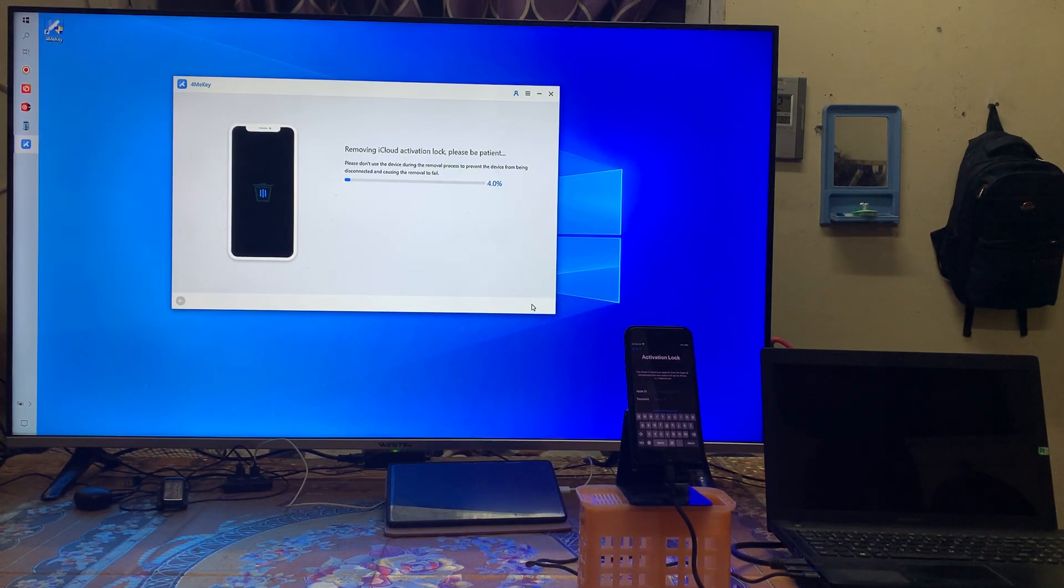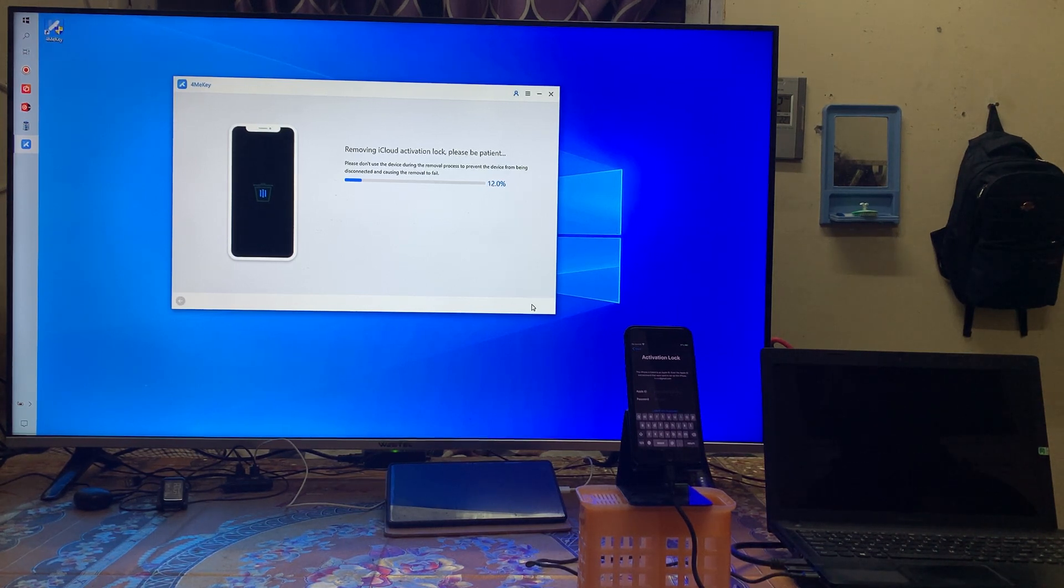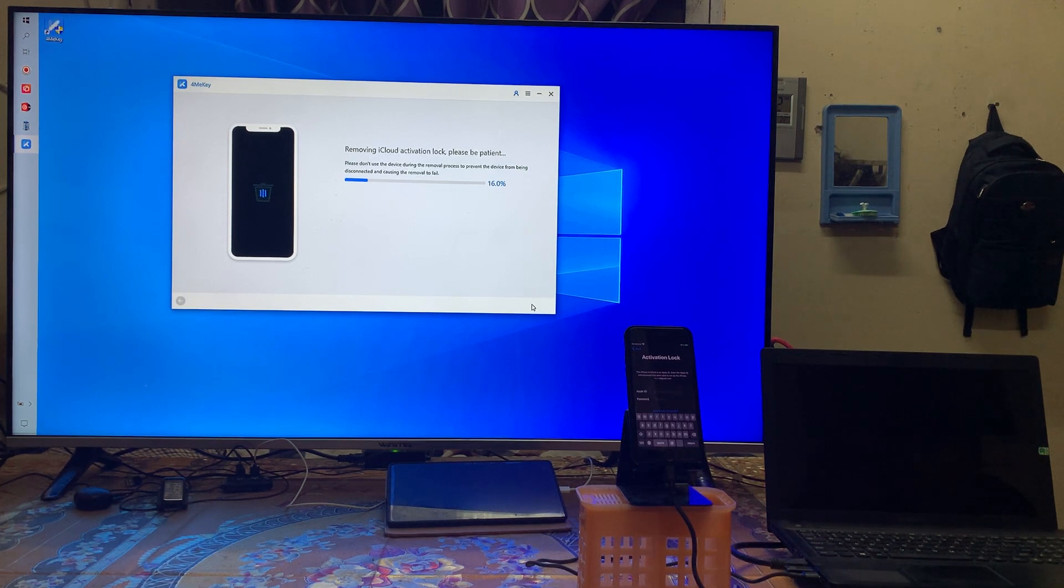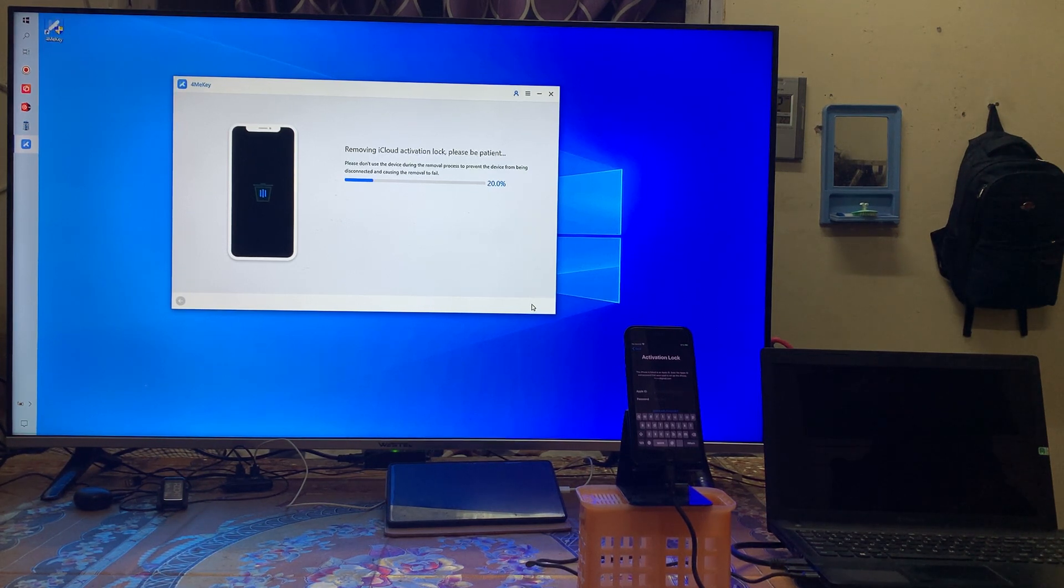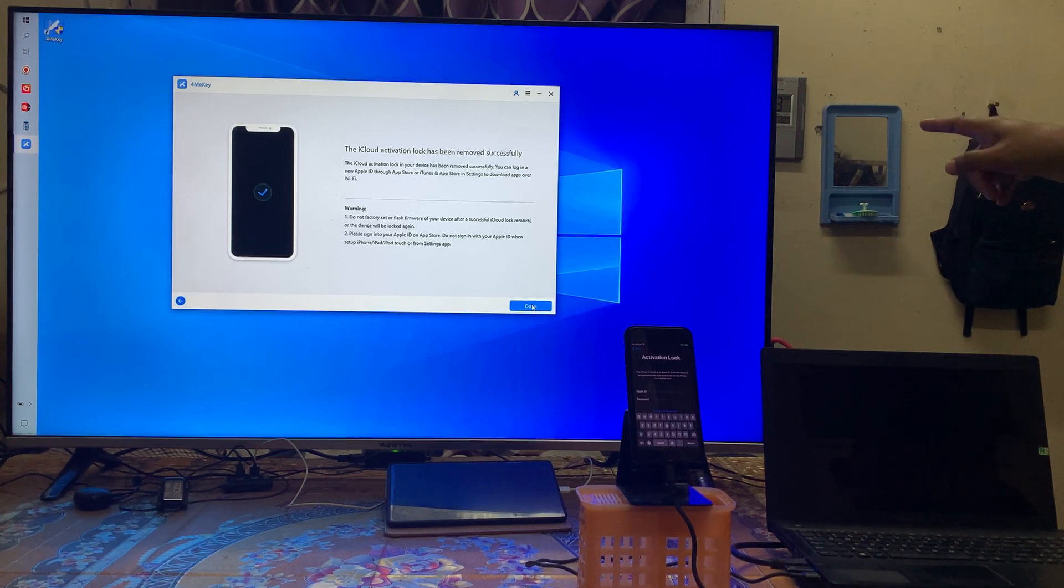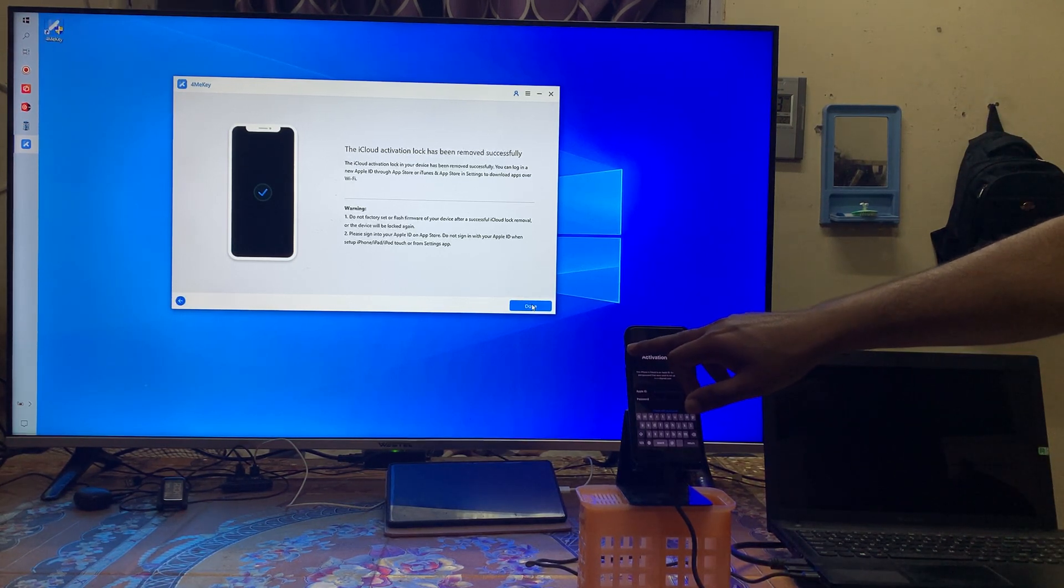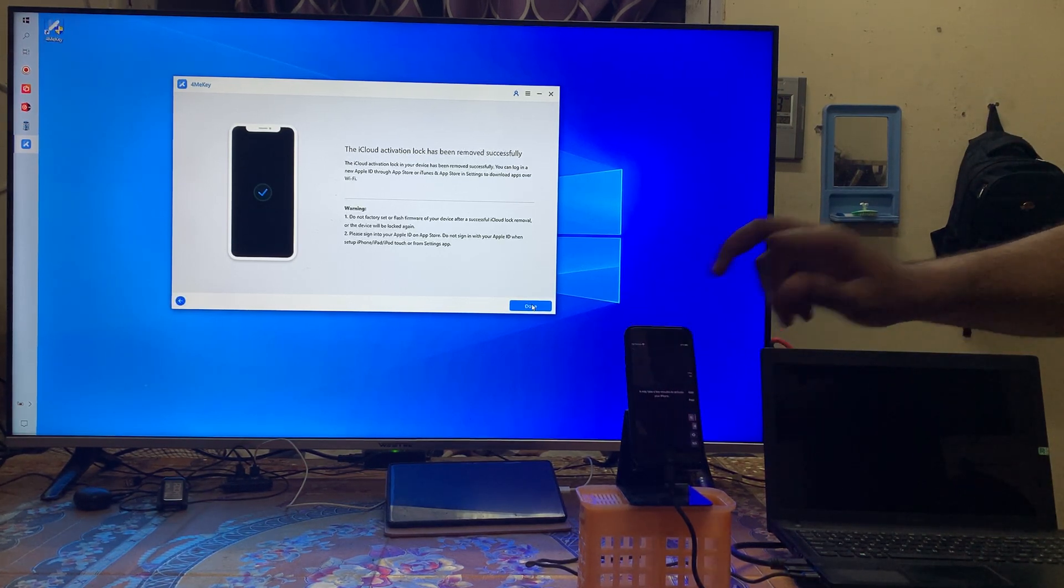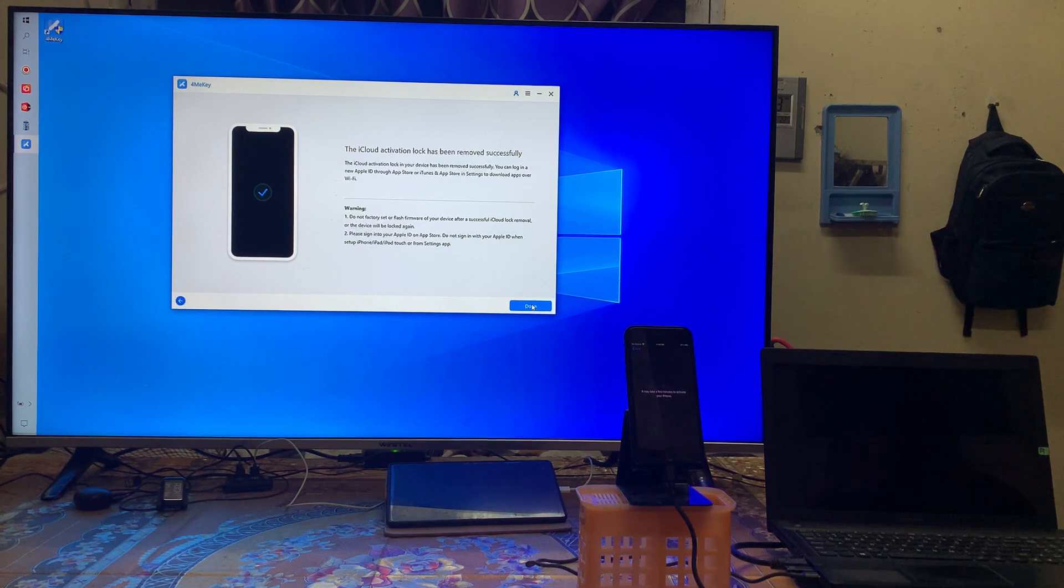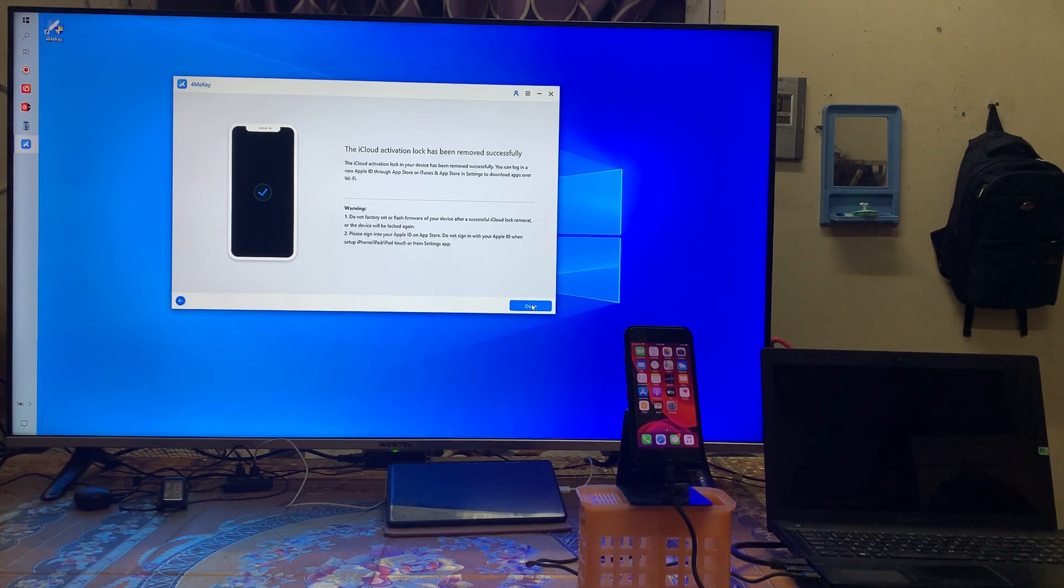Now it's removing iCloud. So the whole thing you have to do nothing, all kind of procedure will be rendered by itself this tool. Now it's saying that successfully it's removed and it's here. So just back and go for activate once again. It's done successfully.